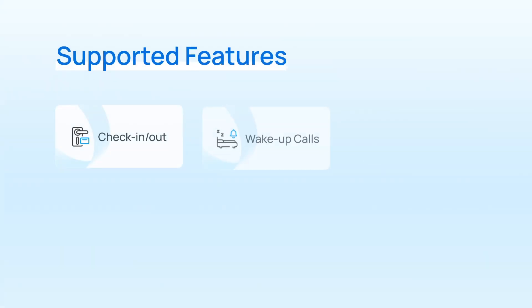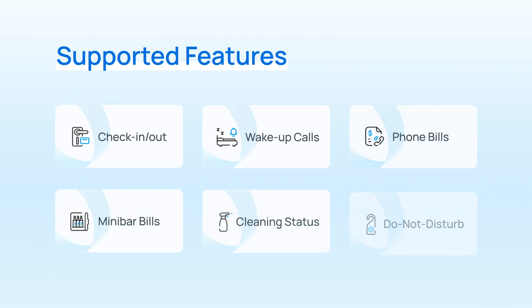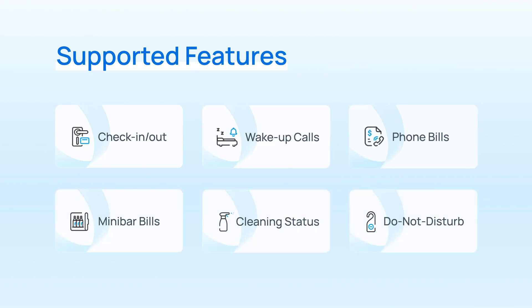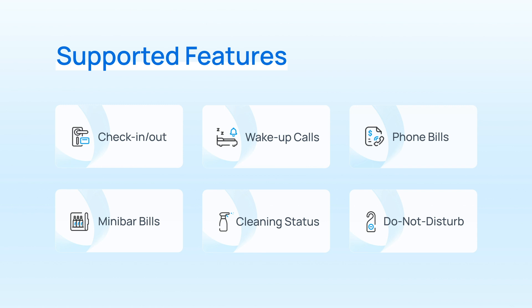And in the meantime, other features like wake-up calls, phone bills, minibar charges, room status, and DND will also be realized through data exchange between the two platforms.